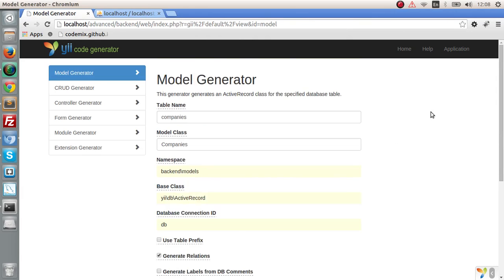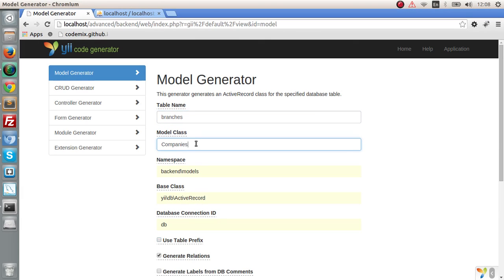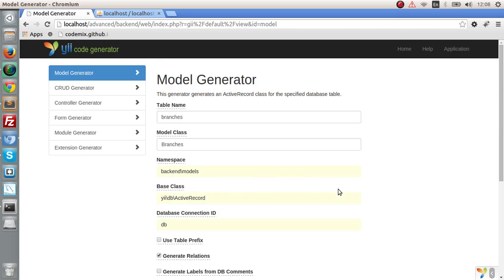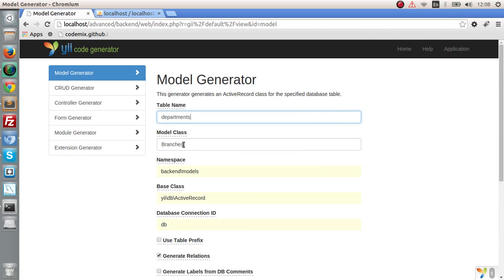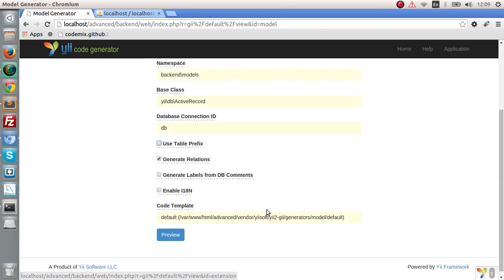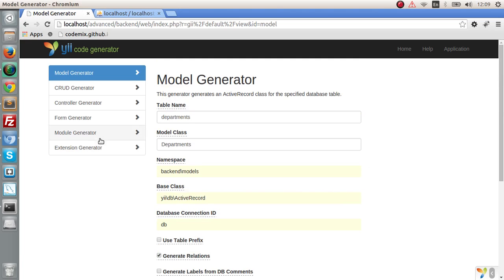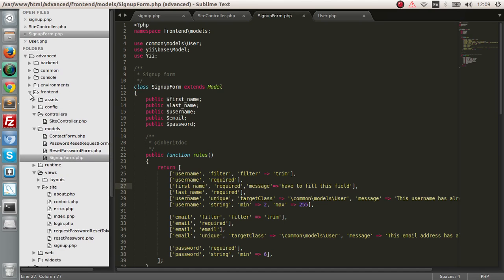We have successfully created the model. Now let's create the model for branches, and of course departments — preview and generate. Let's check out the files that we have created so far.